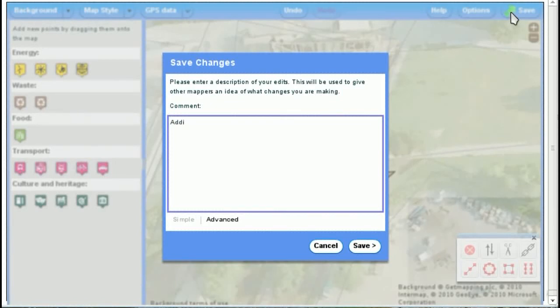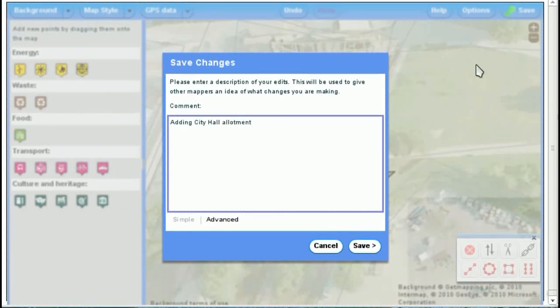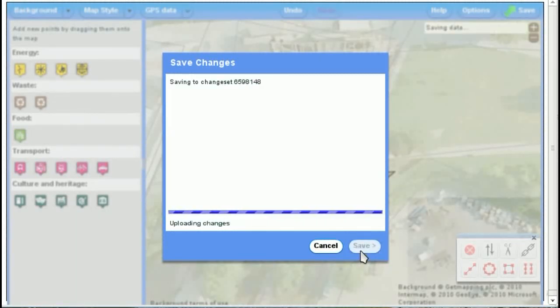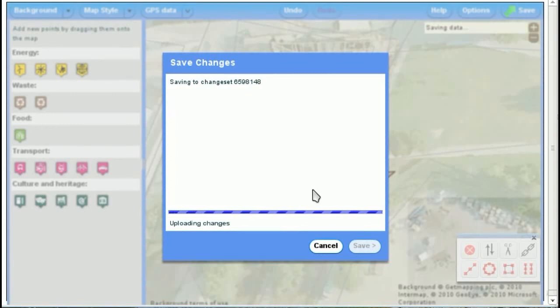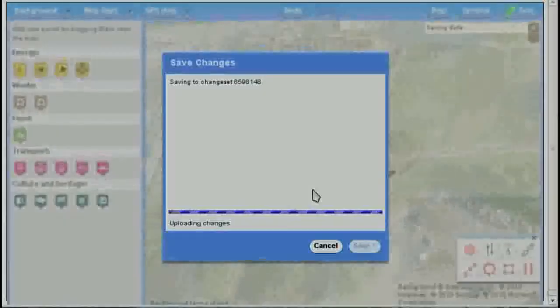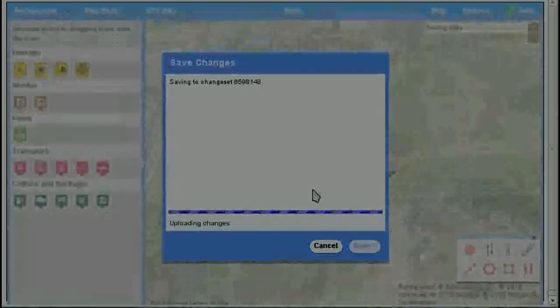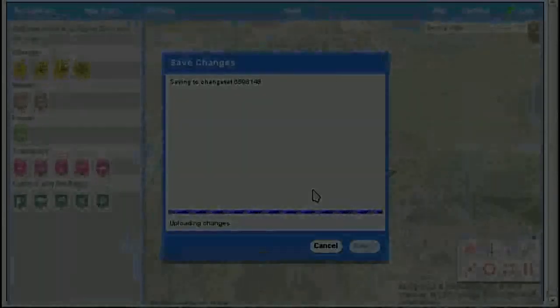So I'm going to say, adding an allotment. And then save. Uploading changes. And then when that's done, that will be added to OpenStreetMap. Now, the Sustainable London map only comes around once an hour or so and updates. So it won't show up on that map for a while.